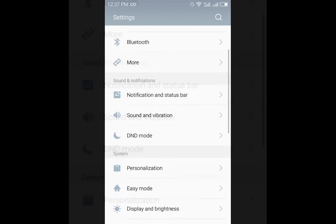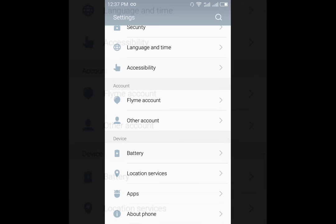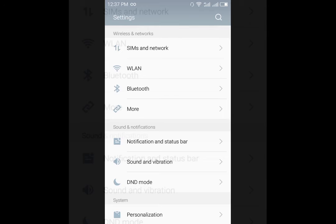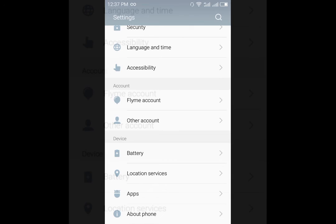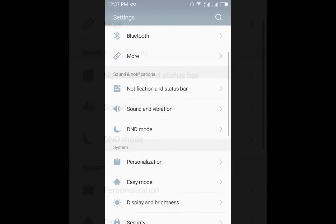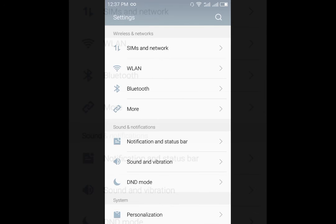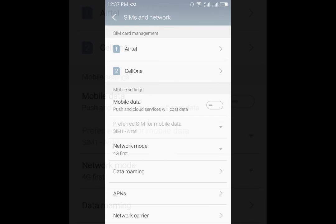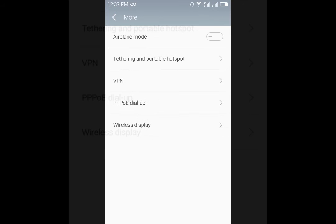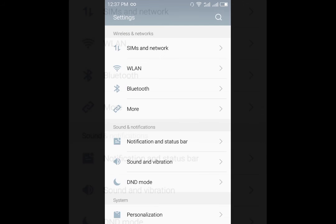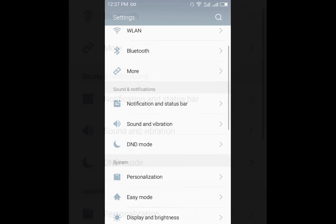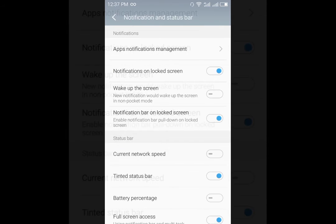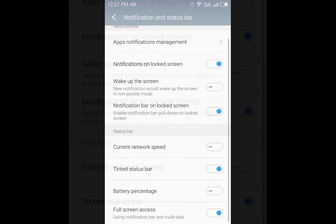Once you come into the settings option, you will find that there is a new arrangement like stock Android, not the one that was present in Flyme 4.5 OS. This is more like stock Android and there is not much of a learning curve needed if you are coming from older Android devices.